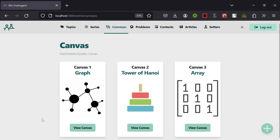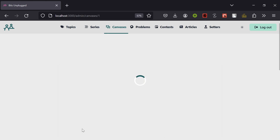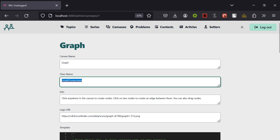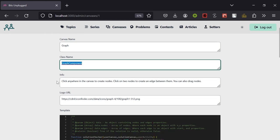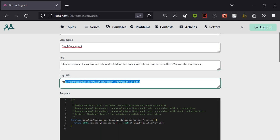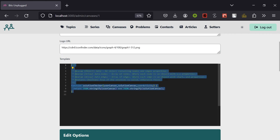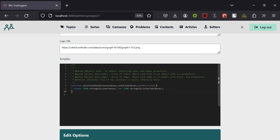Next we have canvases — you can add a canvas or edit an existing one. For the graph canvas, we set the canvas name and a class name which is needed in the front end to render the appropriate canvas, since the canvas is different for each type. We then have some info for the users, a logo URL, and importantly the default code that we've seen in the code editor — an admin can set the default code of a canvas from here.